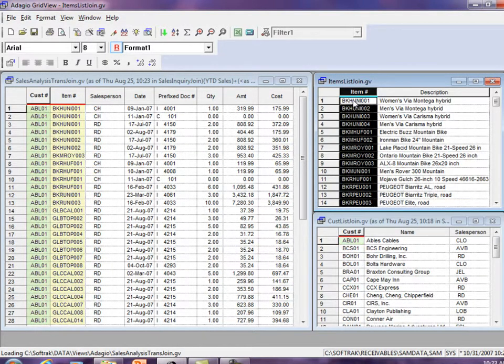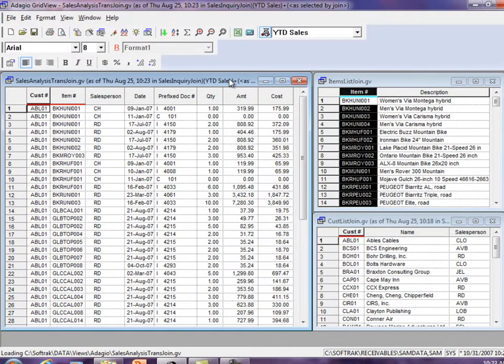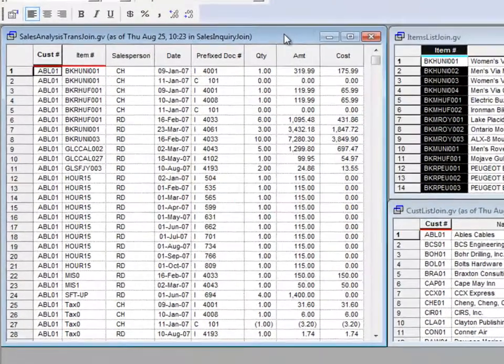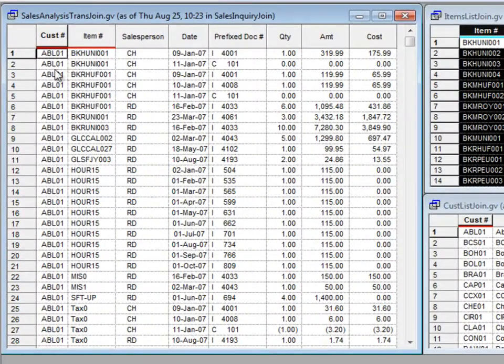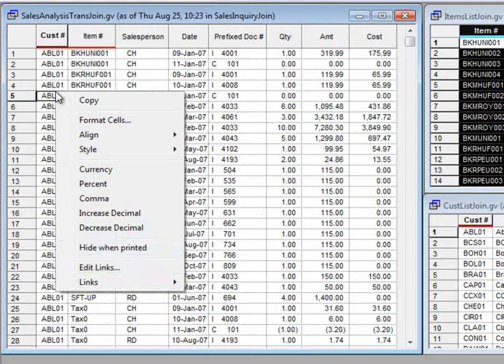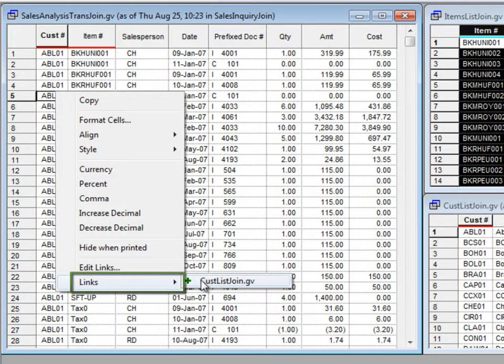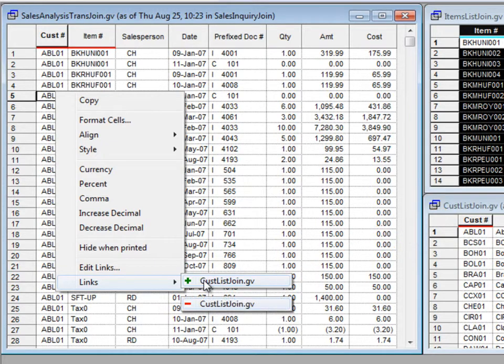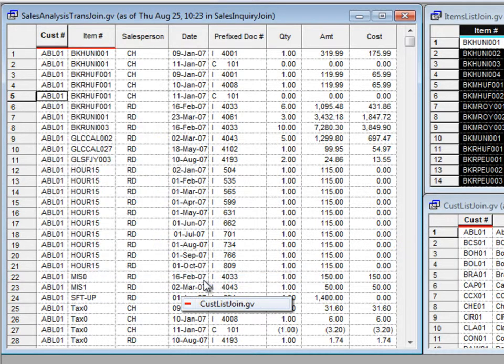You may also define links to be negative. In other words, link all records that are not equal to the values selected in the source view. Make a link negative by right-clicking in the column with the link, and from the links fly-out menu, choose the target name view to change the positive link method to negative.